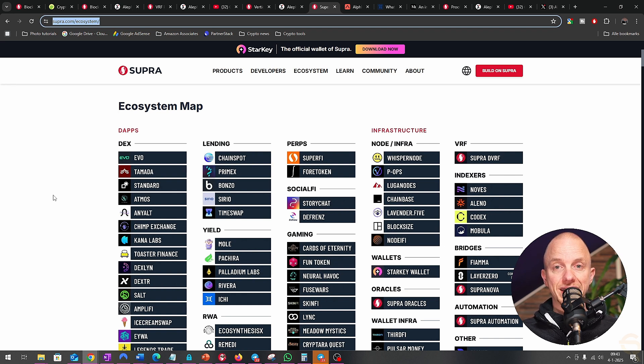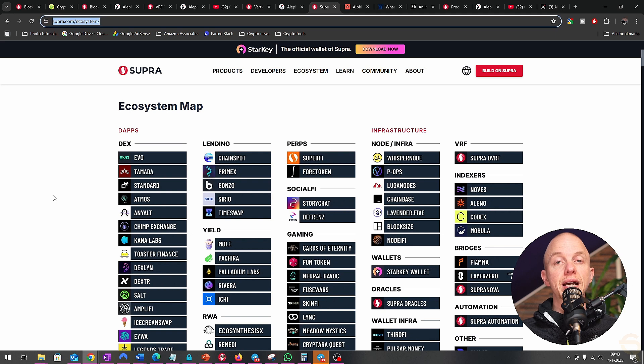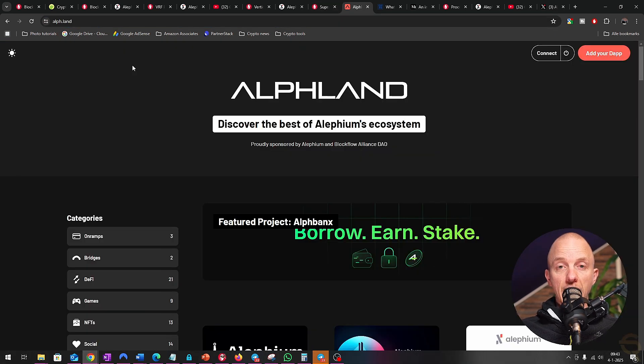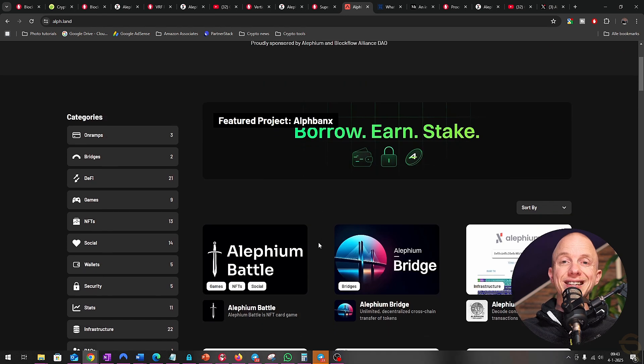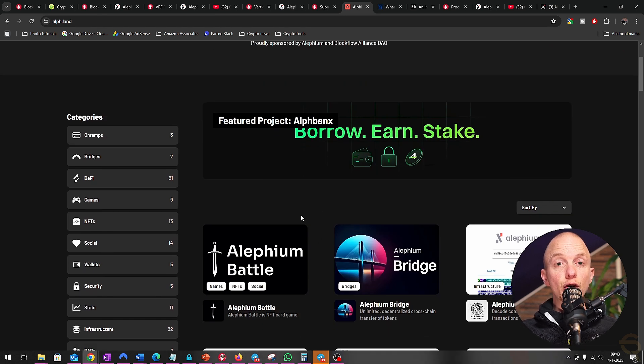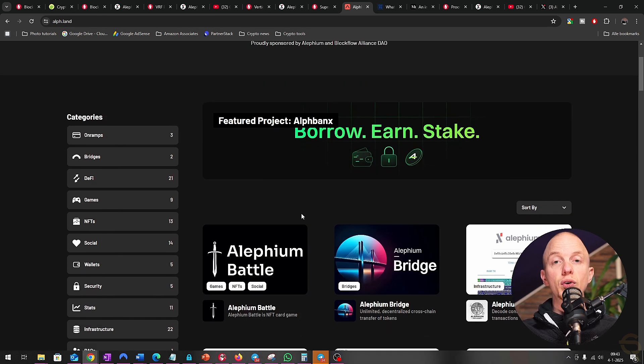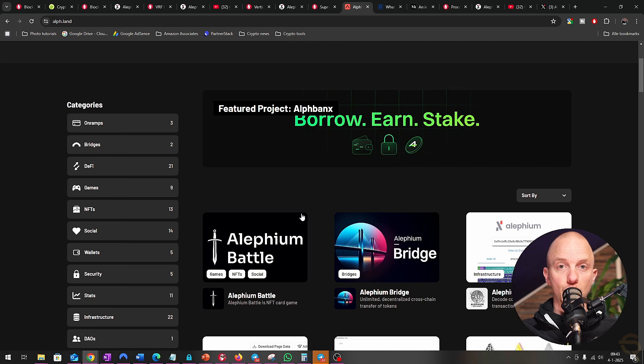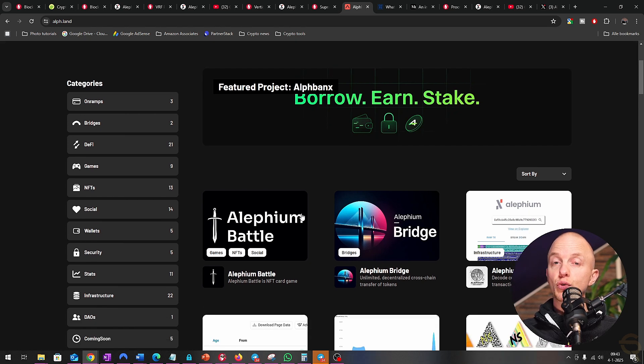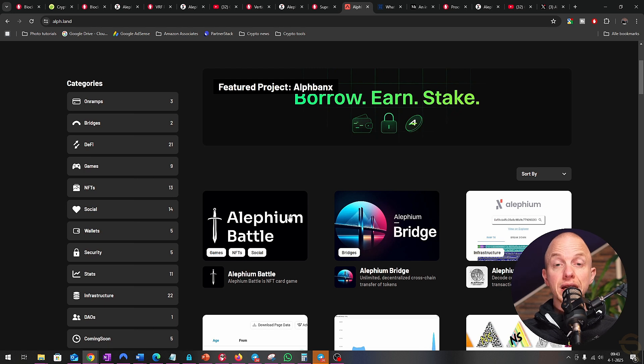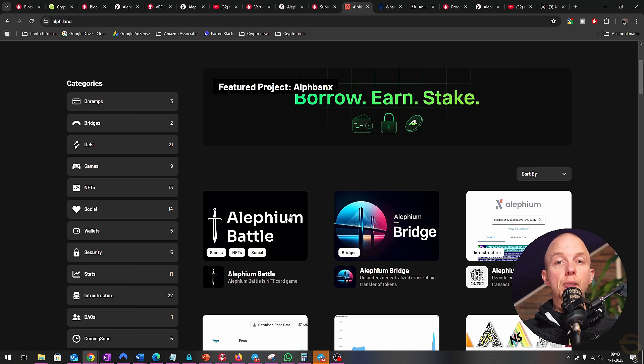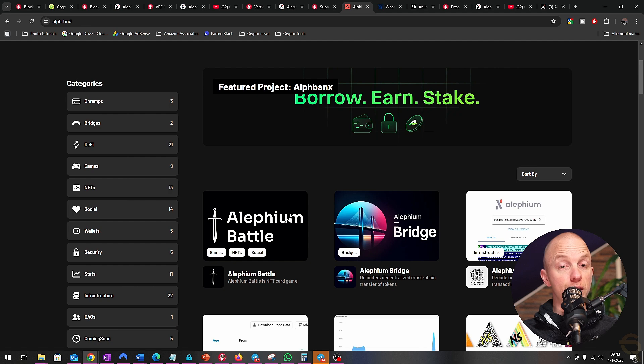Alephium's applications are equally impressive. A decentralized exchange built on Alephium can handle thousands of transactions per second without breaking a sweat, offering users lower fees and faster trades. Its energy-efficient proof-of-less-work mining mechanism also makes it a favorite among environmentally conscious developers and users.